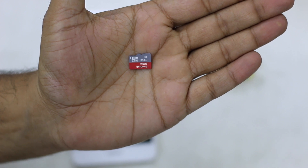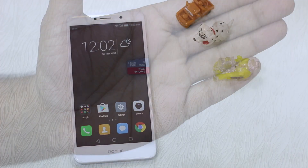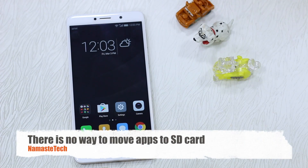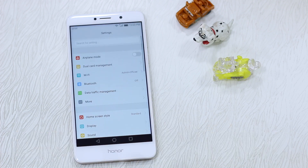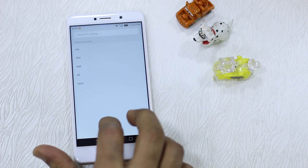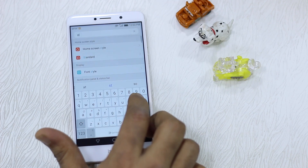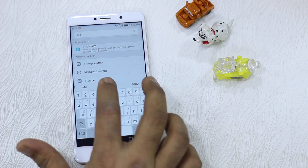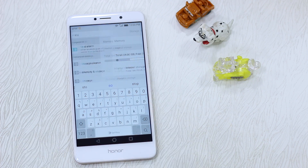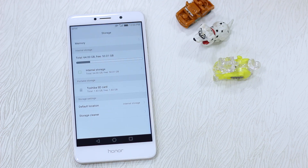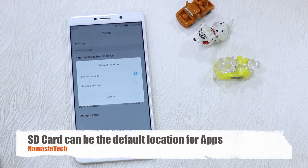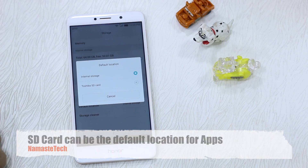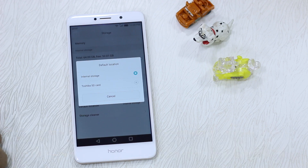My recommendation is to buy a Class 10 micro SD card with high capacity — it's a one-time investment and it's worth it. Now, the sad part is you can't directly move your apps to the SD card, but you can make your SD card the default location. Honor 6X's EMUI doesn't offer a direct move option, but it does let us change the default install location to the SD card.